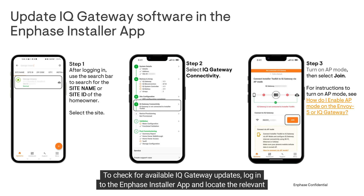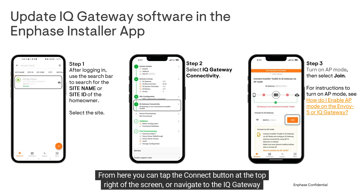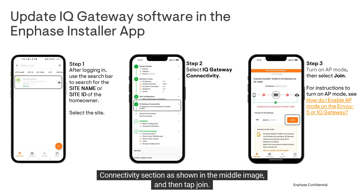To check for available IQ Gateway updates, log into the Enphase installer app and locate the relevant site. From here, you can tap the Connect button at the top right of the screen or navigate to the IQ Gateway connectivity section as shown in the middle image, and then tap Join.